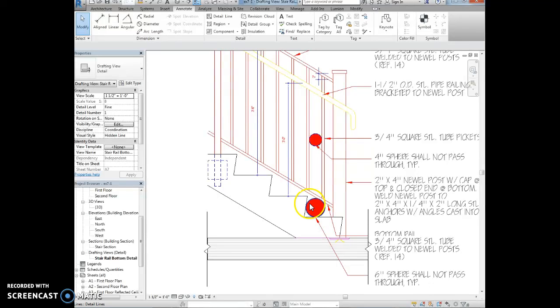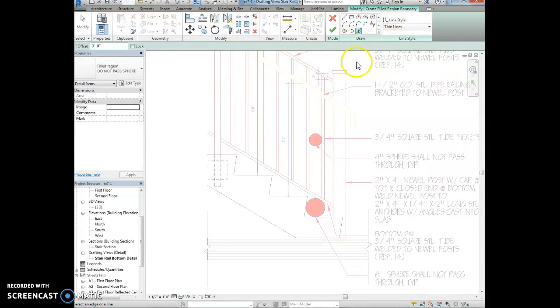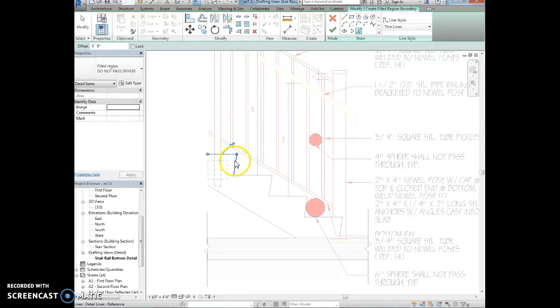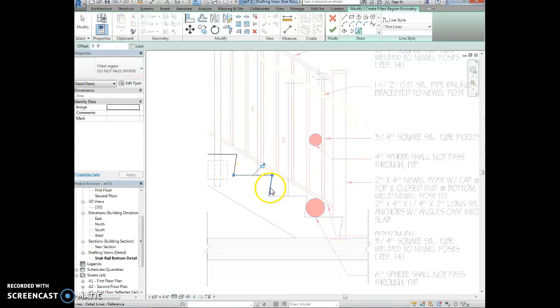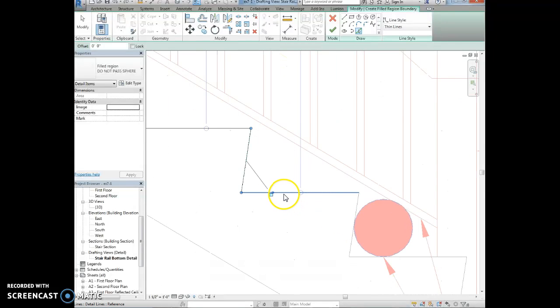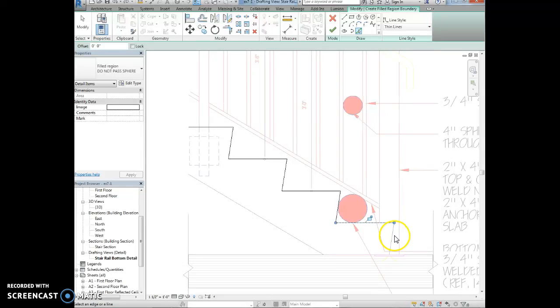Okay, we're going to select the filled region again, and we're going to use the pick line tool to select the riser, stringer, and tread lines. So all of this stuff. So this is the riser, this is the tread, this horizontal part, vertical parts, the riser, horizontal tread, and then this is the stringer right here.